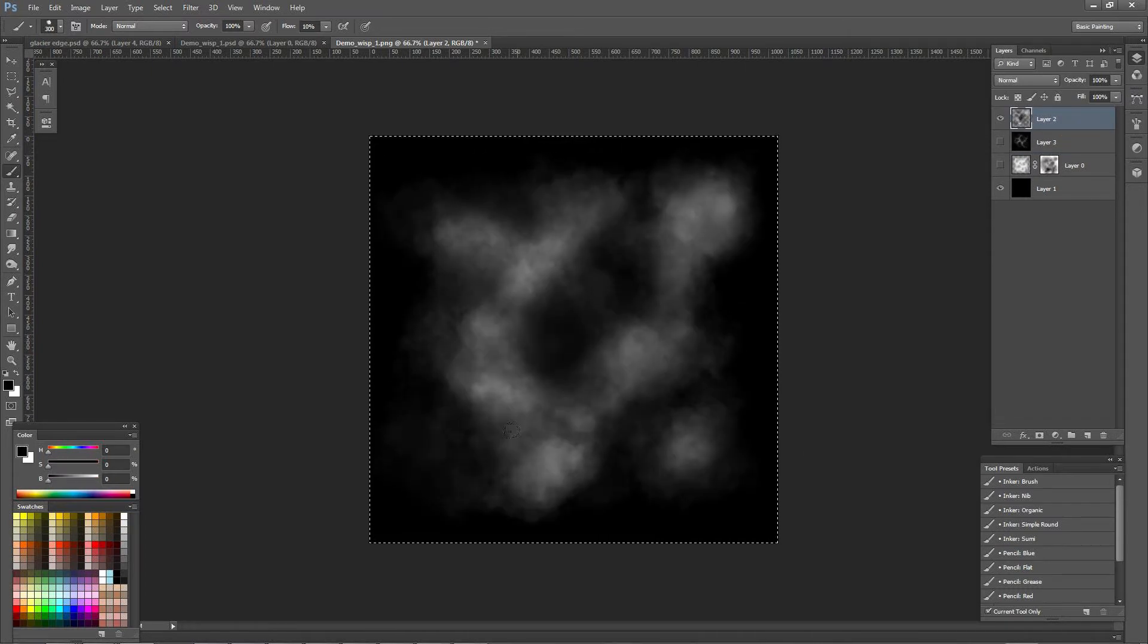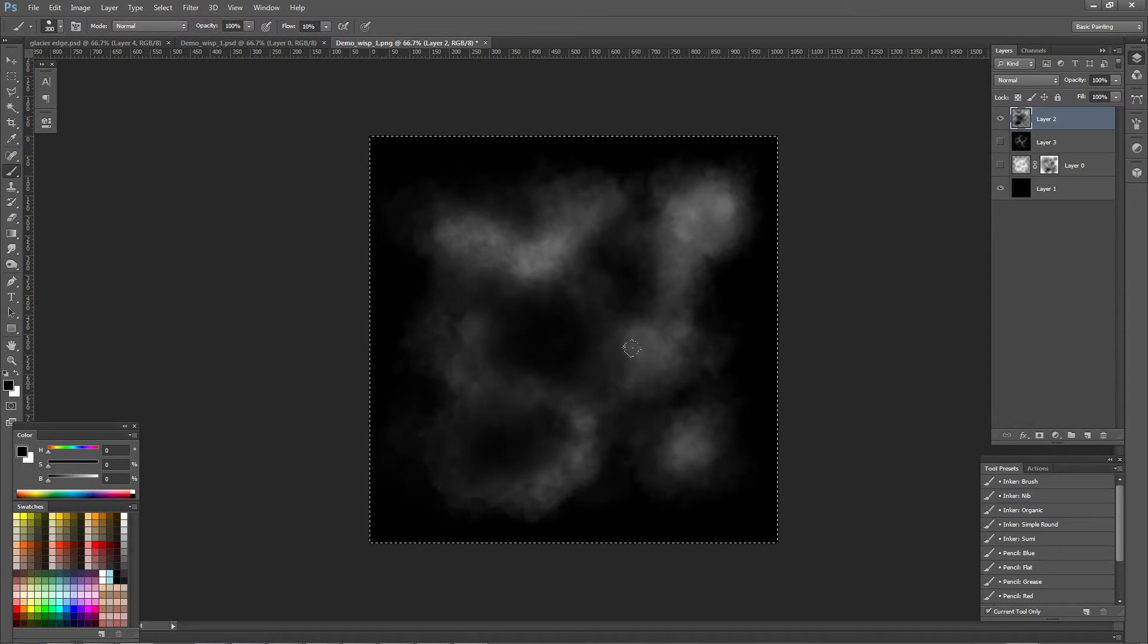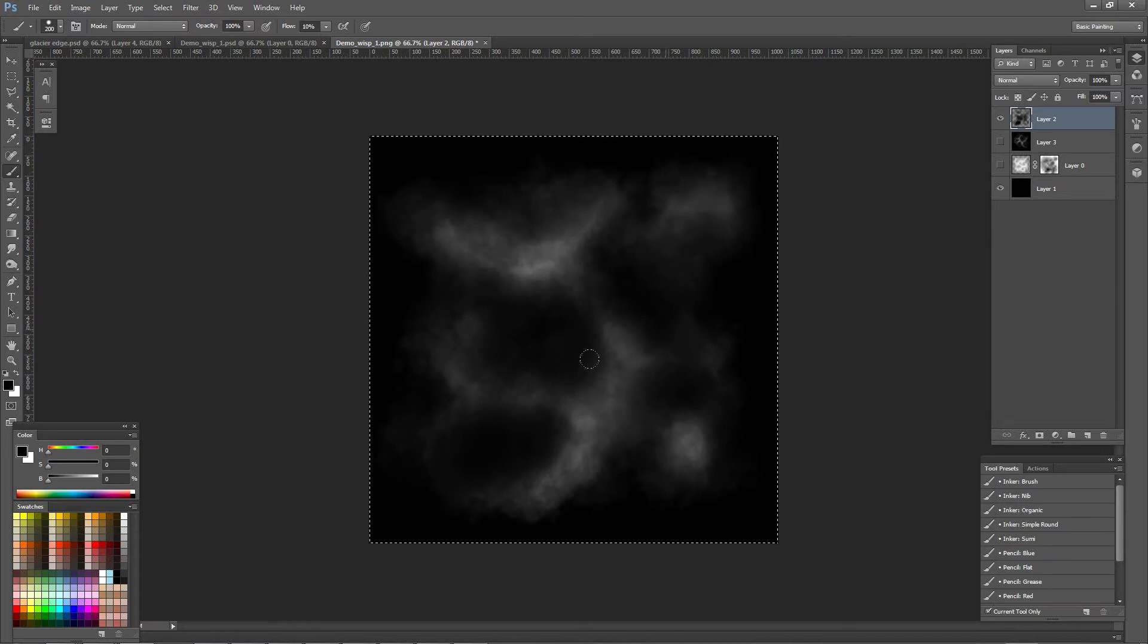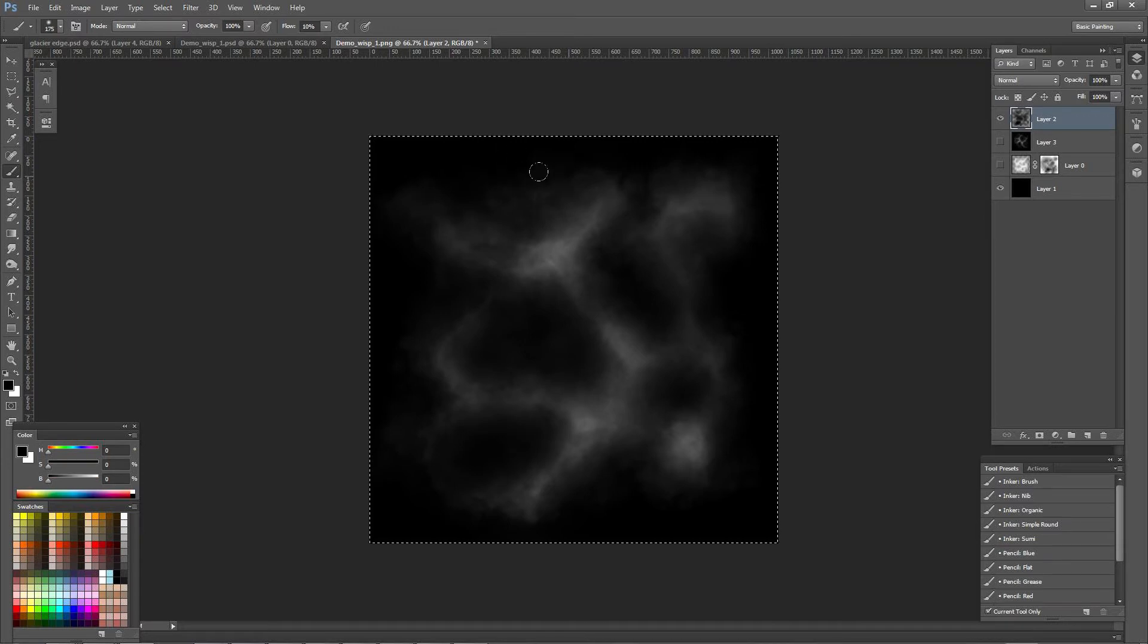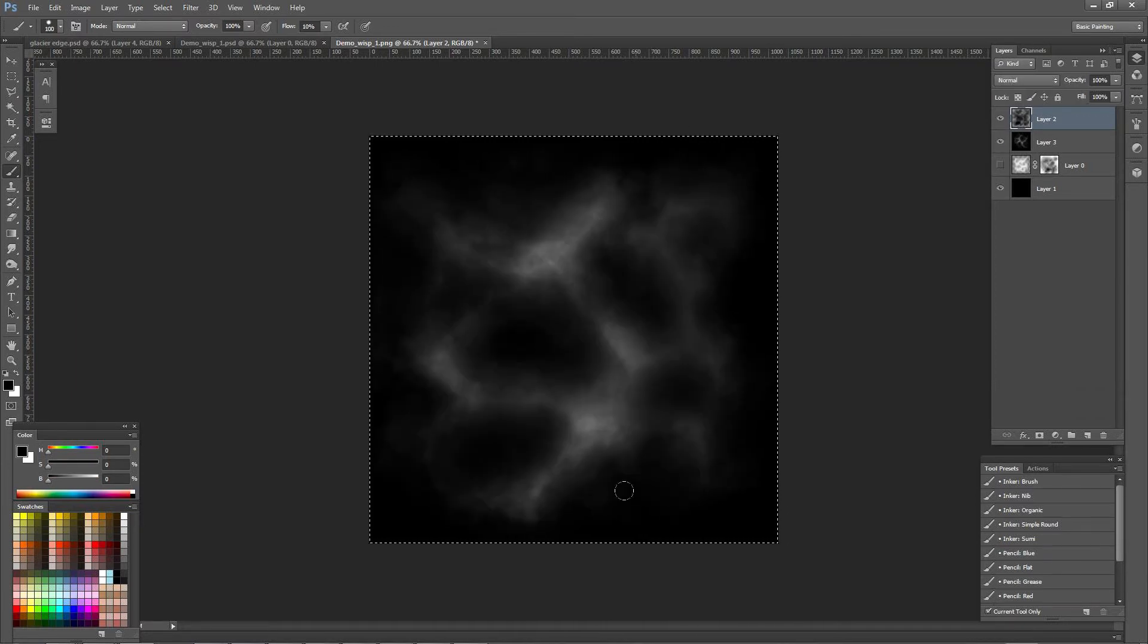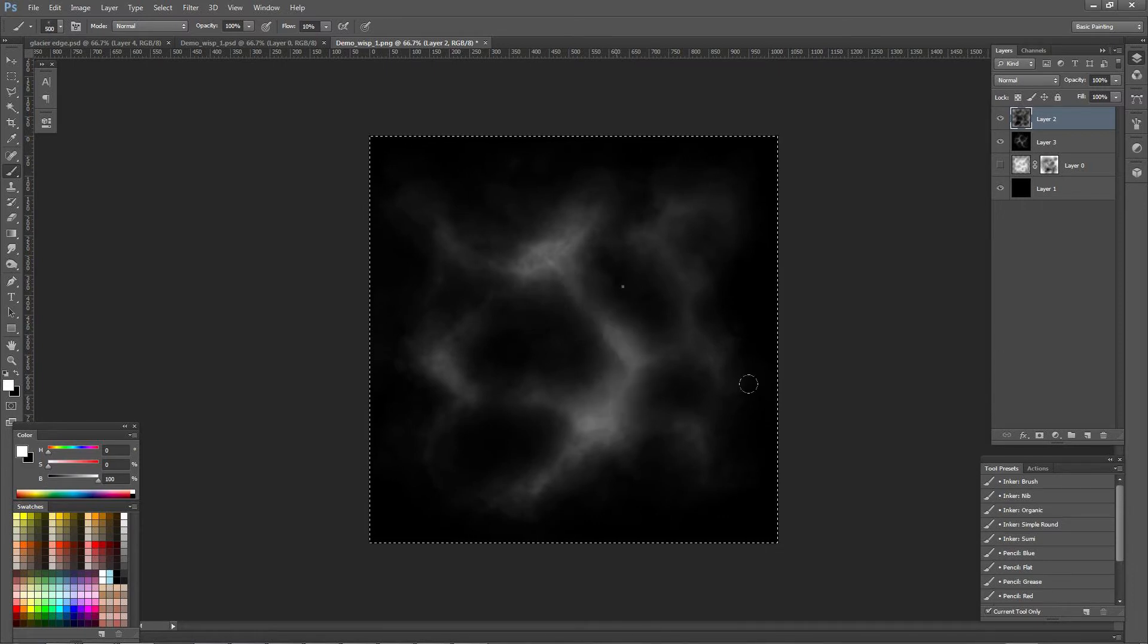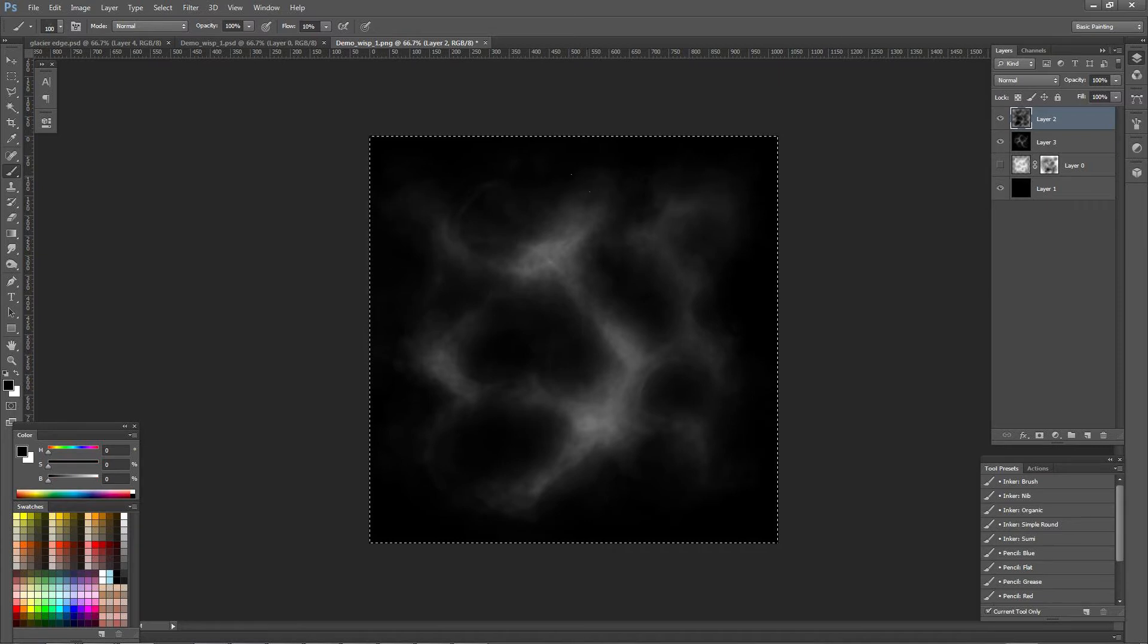To do this, I started by laying down an abstract cloud shape, and then cutting holes out of it with a low opacity but fairly hard-edged round brush. Once I have a shape that I'm pretty happy with, I reinforce the centers of the densest parts of the texture with a thin liner brush.